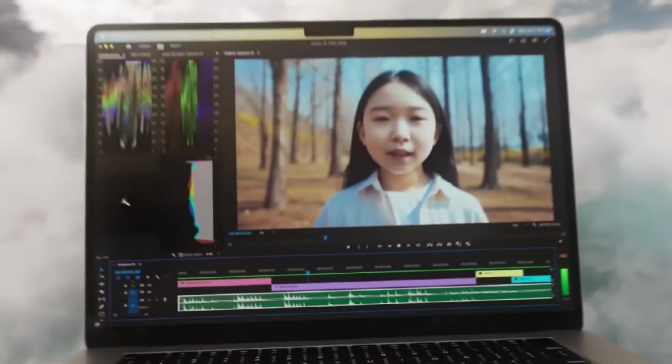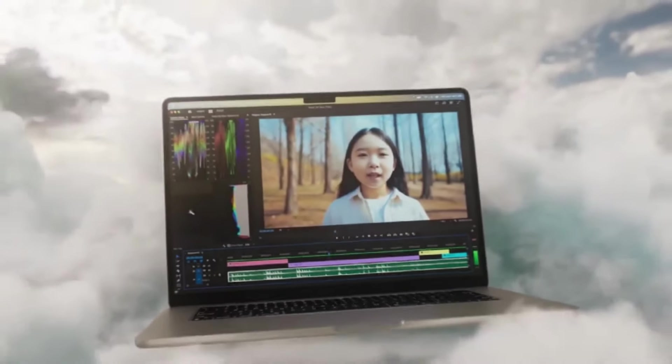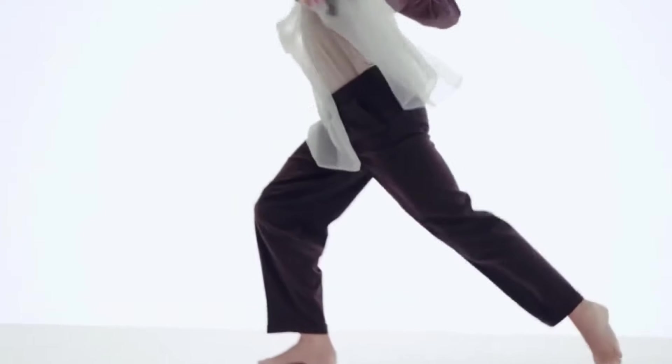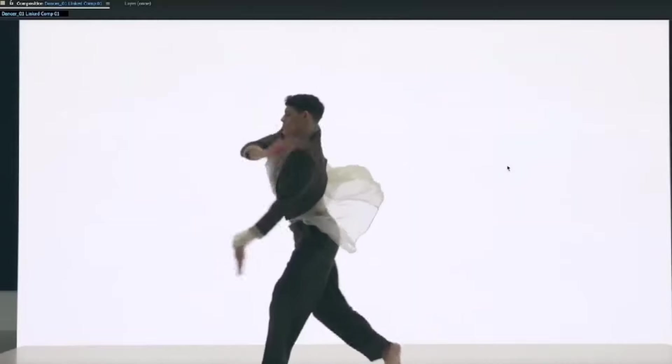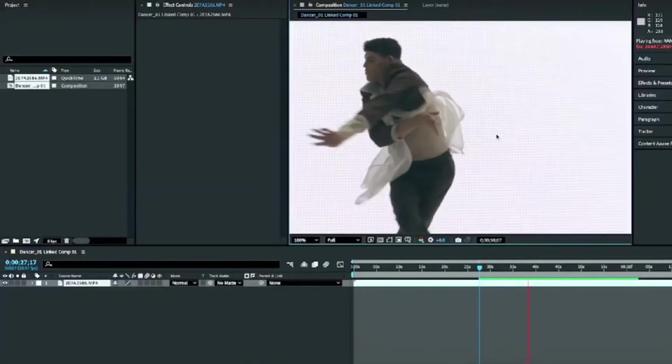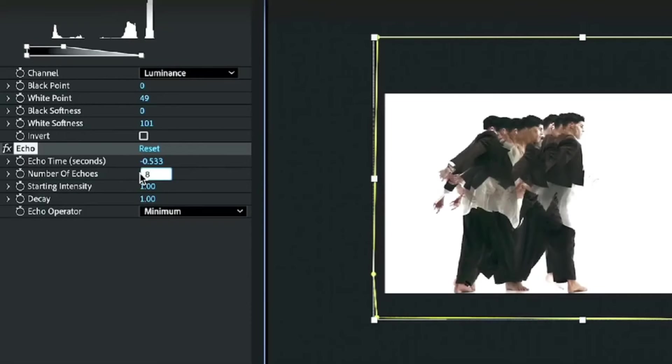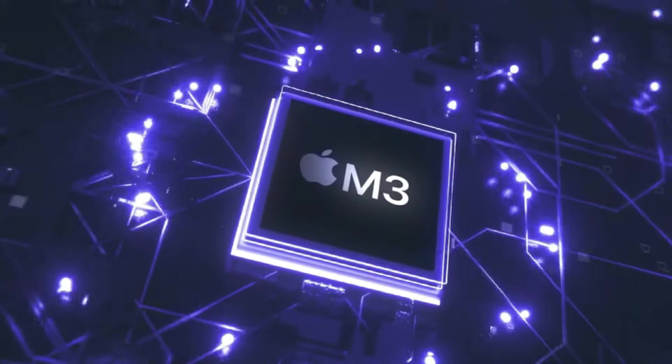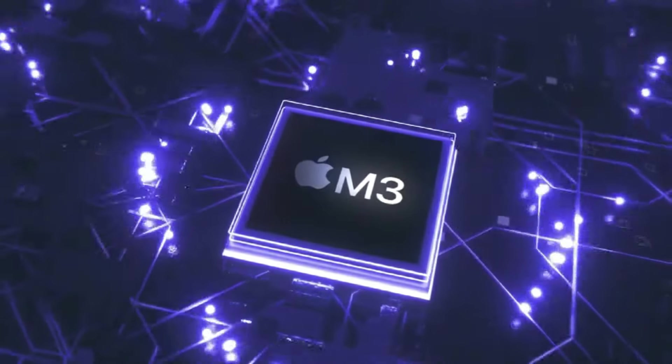So are you excited about the M4 MacBooks? Will you be upgrading from the M3? Share your thoughts below, and remember to subscribe and hit the notification bell for updates. Until next time, take care and bye-bye.